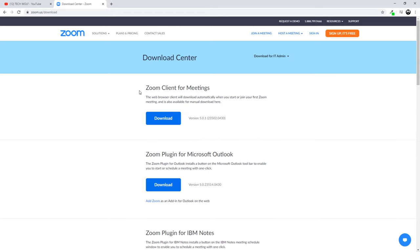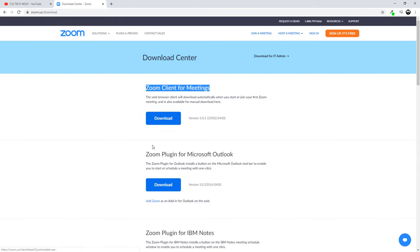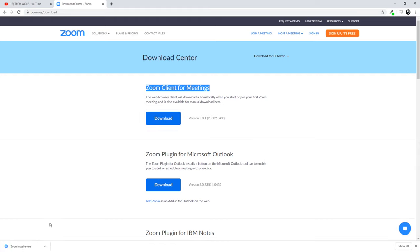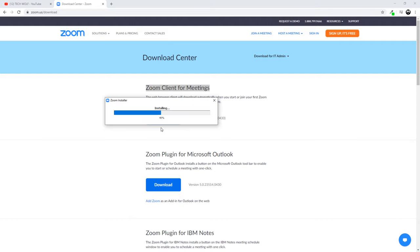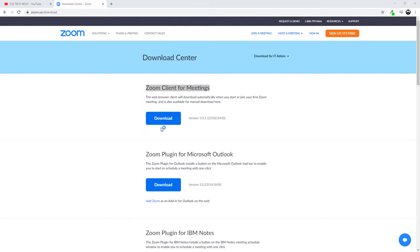What we need is Zoom client for meetings, so just click on this download button and it will download an executable file. This file contains commands which will automatically execute on your computer when you click on it and install. Let's click on this file. It's installing now and in a second it will appear.